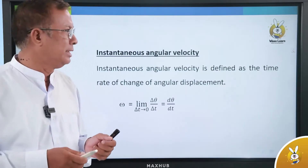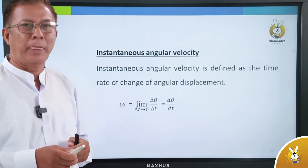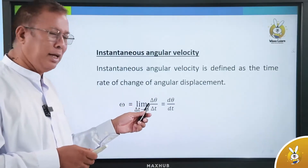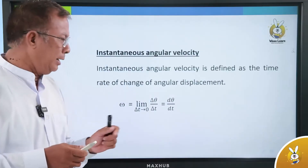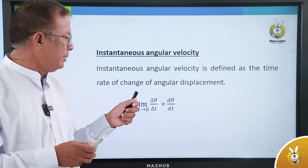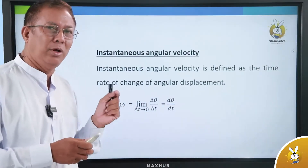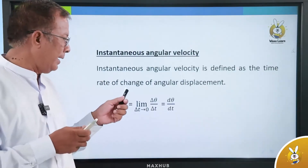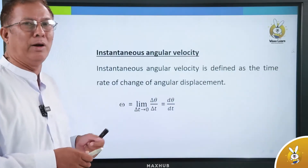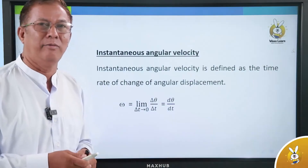The instantaneous angular velocity is given by this formula. It is the limit as delta t approaches zero of delta theta over delta t. Instantaneous angular velocity.